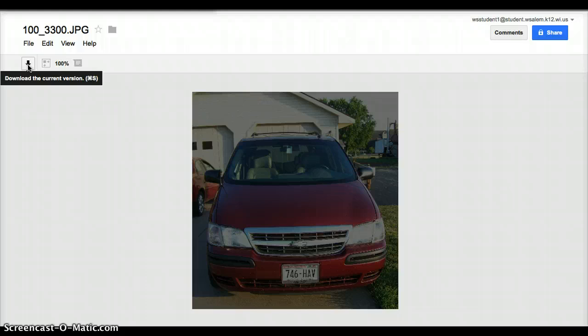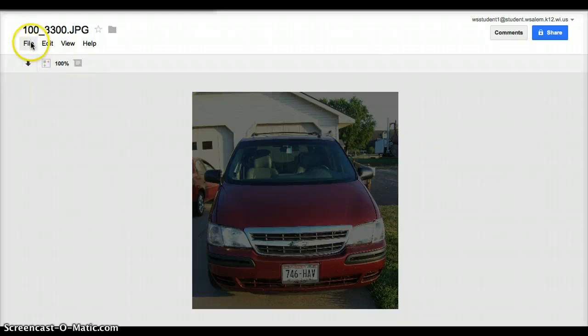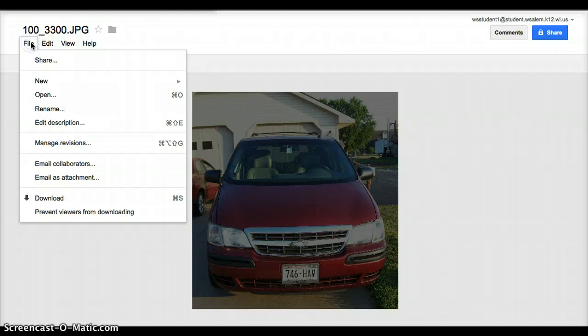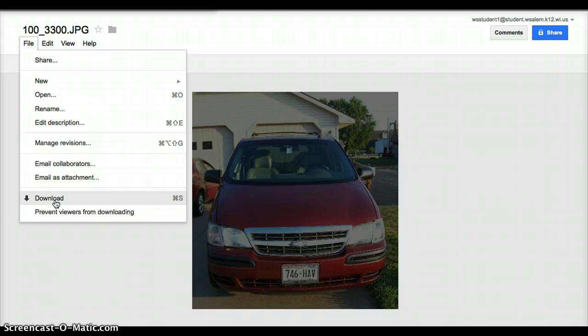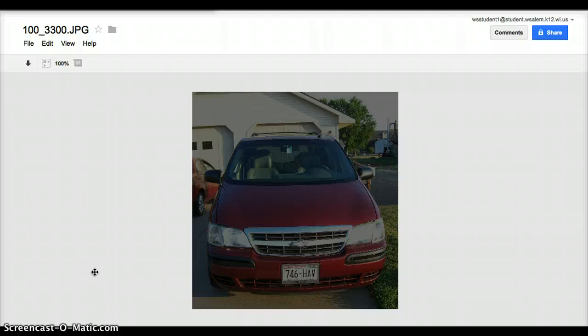Also if you for some reason needed to get this picture back again onto your computer, maybe for some reason your computer crashed or something like that and you need to get that picture back, you can download it, and there's a download arrow here, or you can go to File, and you can choose Download from here, same thing, and you can download that picture again. Right now this picture is saved out on Google, and so it is like a backup for you, and you are encouraged to back up your other files in the same way.